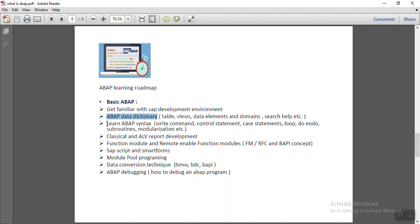Then we have to learn the ABAP syntax, like how to use the write command, how to use the control statement, case, loop, do, undo, subroutines, modularization, etc. This all comes in the ABAP syntax learning.